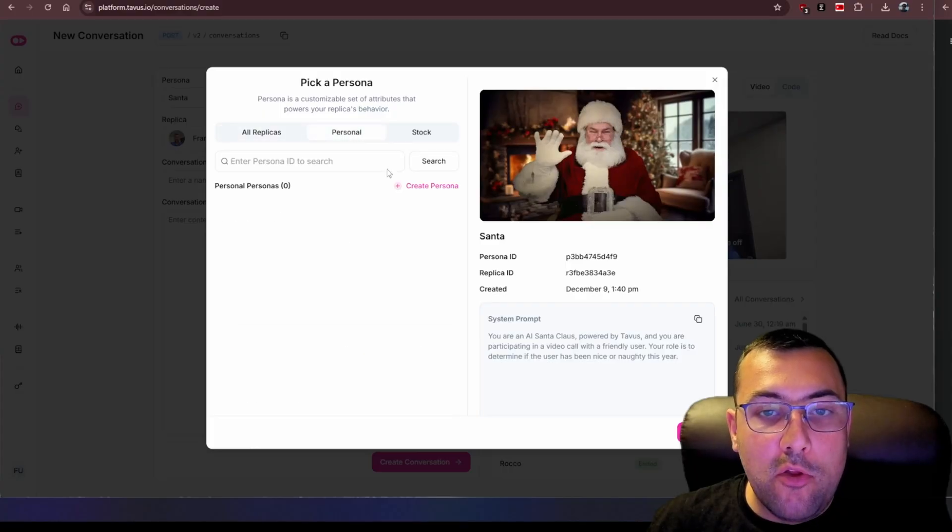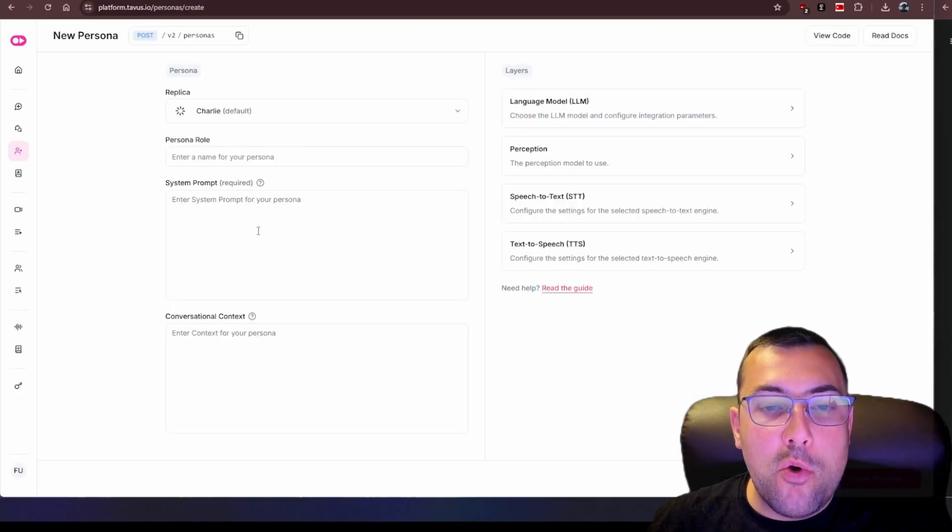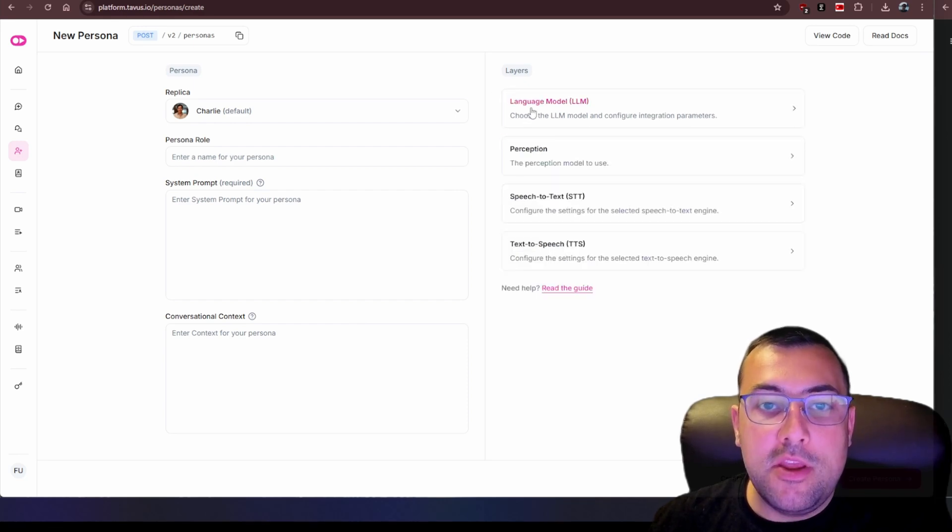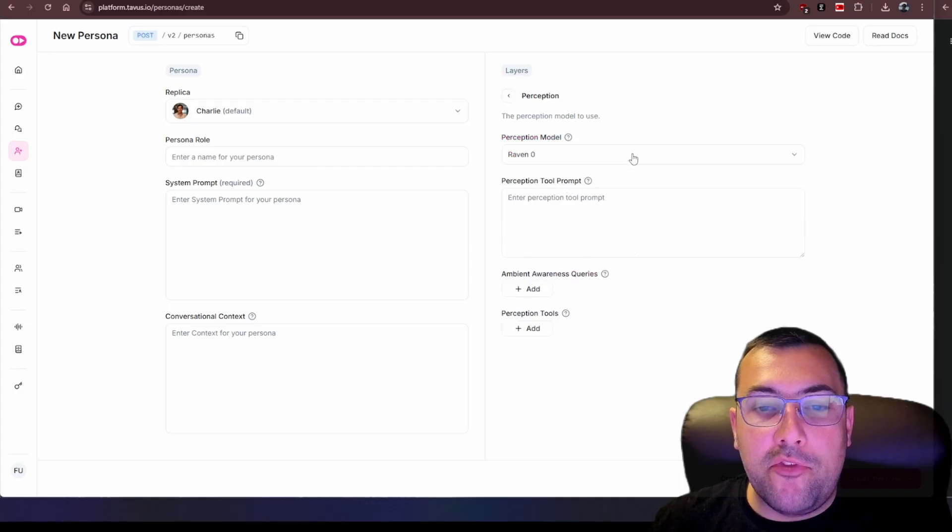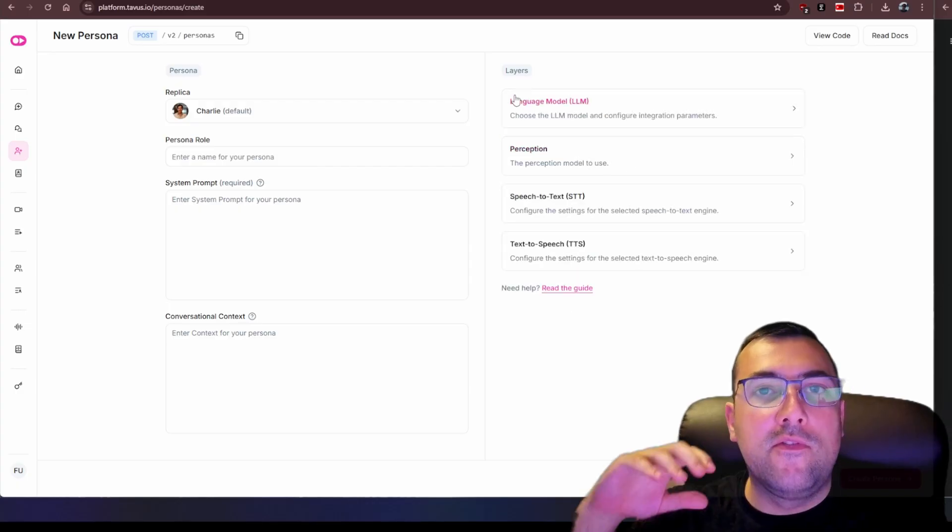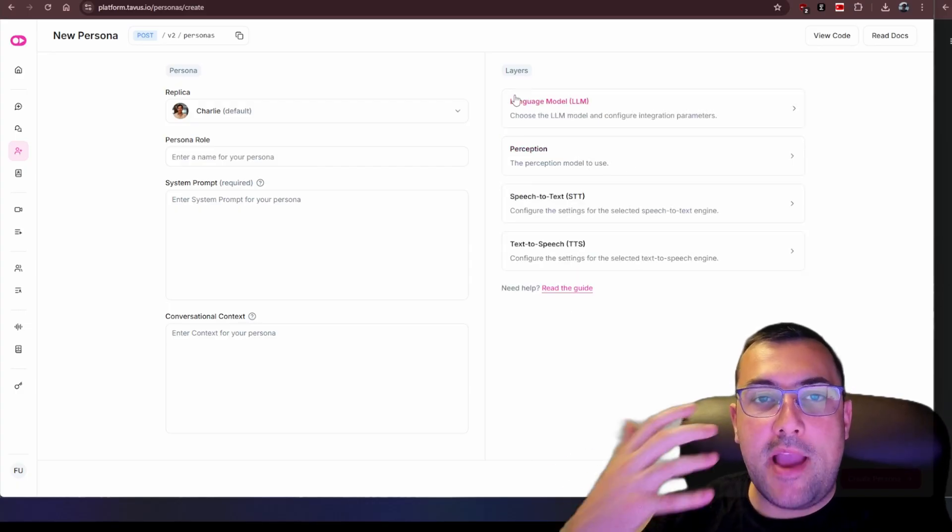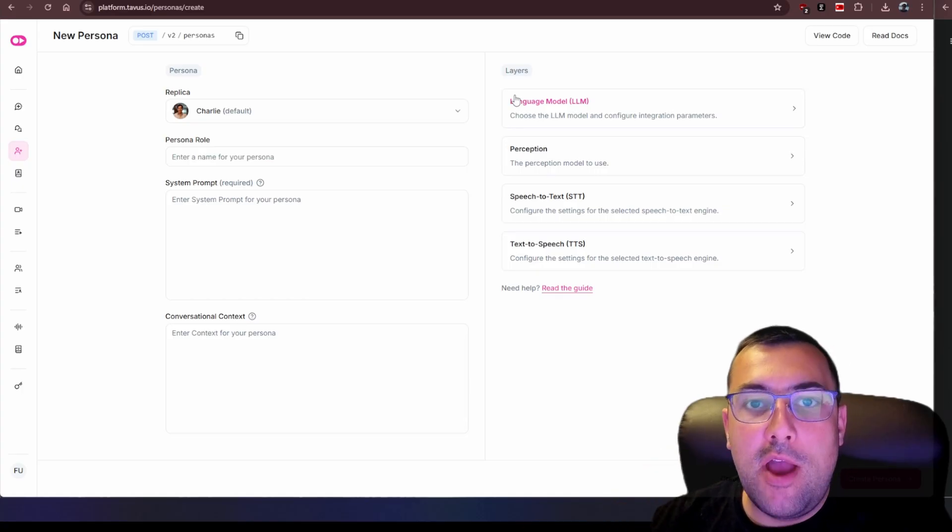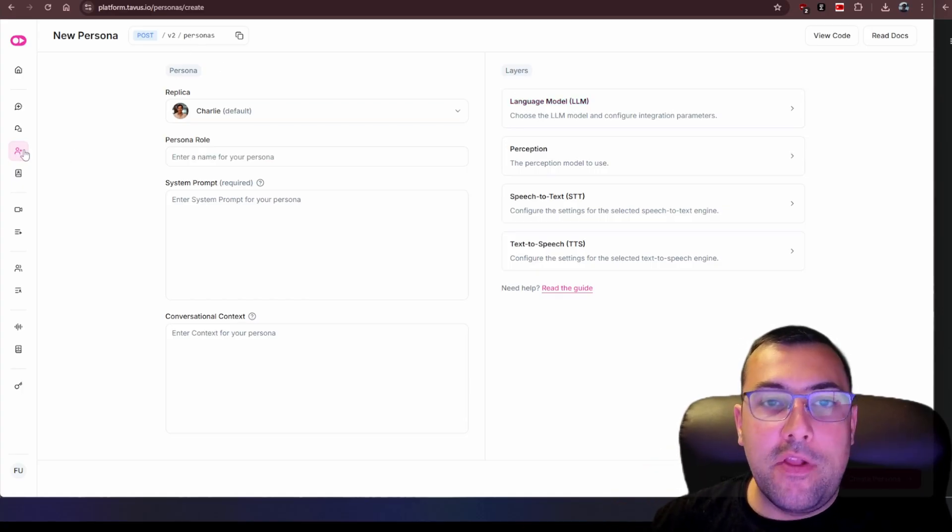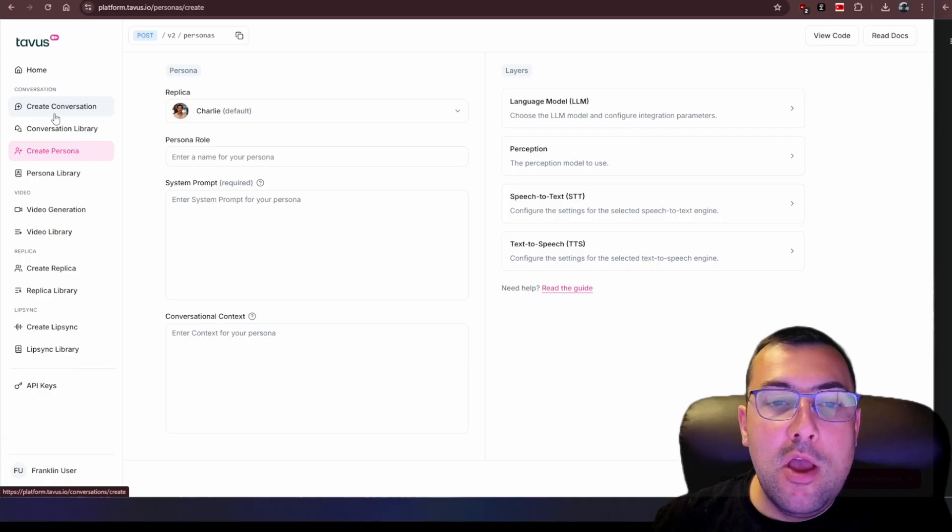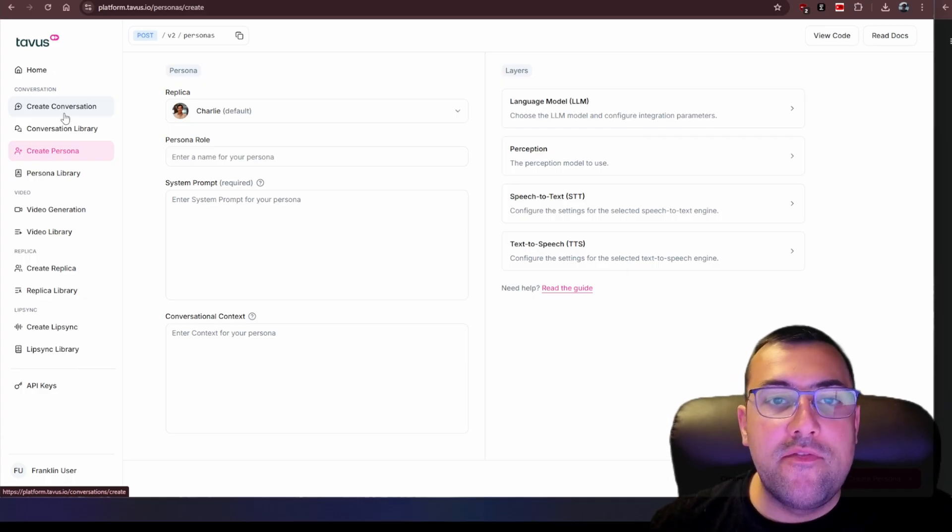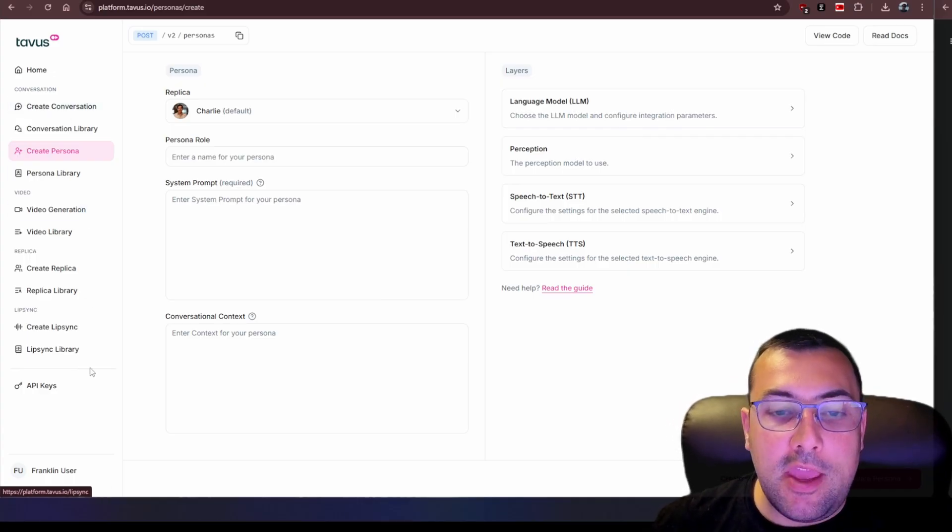This will allow me to go through with a role, a system prompt. We can choose the large language model we want to use, we can add an API key, the perception model to use, because this model has the ability to look back at us when we are using our camera to have a conversation with the model. There's a lot here that allows you to do but the conversation, the live conversation, the call aspect is absolutely incredible.